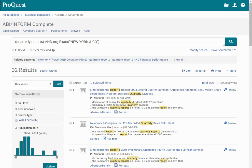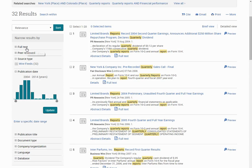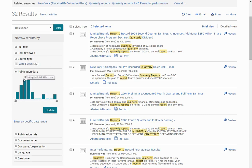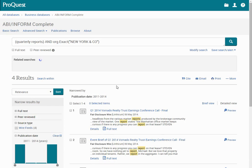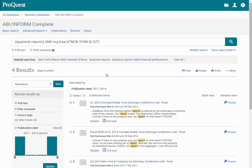If I wanted to refine these results, I could narrow by full text, peer reviewed, source type, and publication date, and so on. I'm going to narrow to the last five years. That narrows my results down to four.